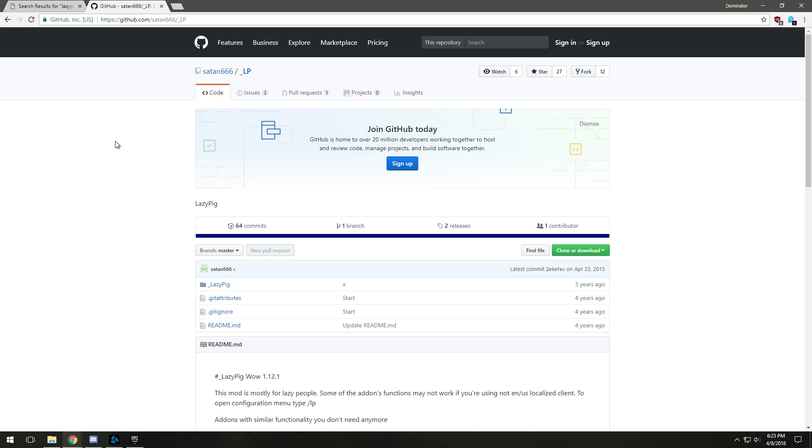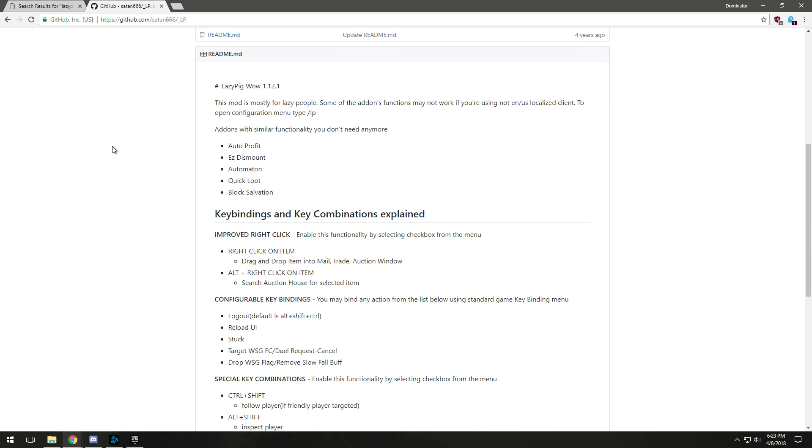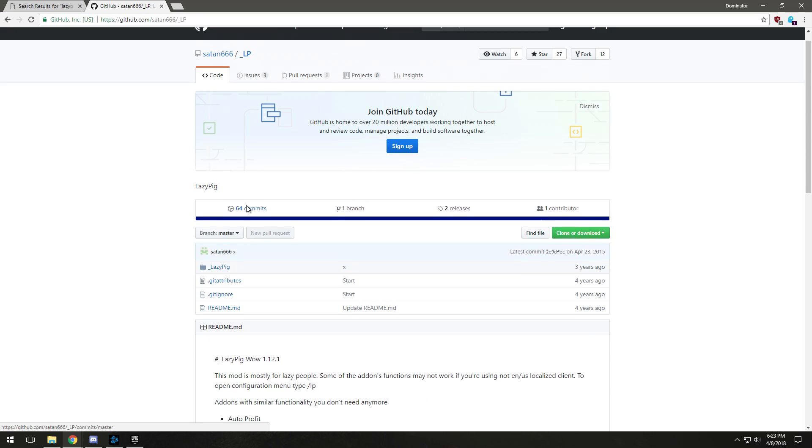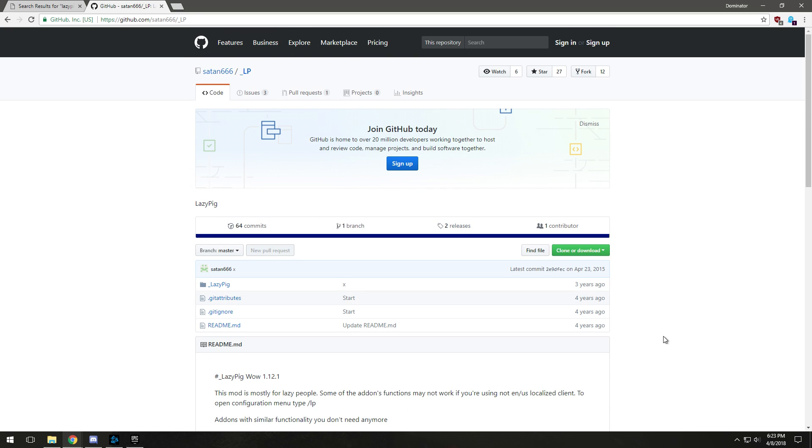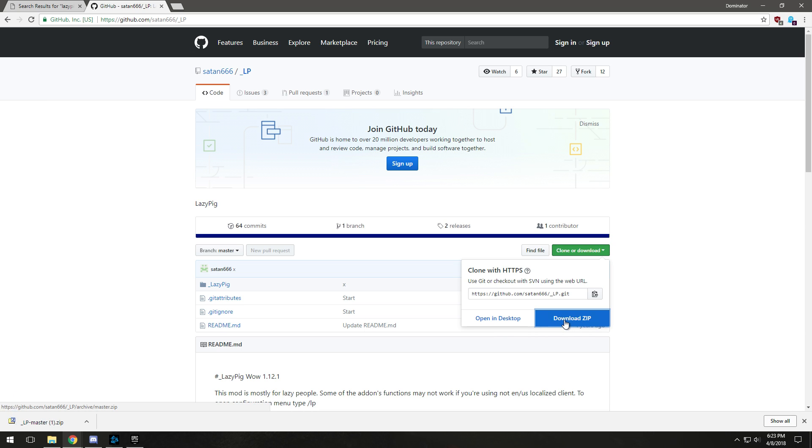I'll do an example here with Lazy Pig. We're going to go to this website, this is GitHub. Basically it's a website where people share a bunch of stuff. You're going to go here to Clone or Download and then click Download ZIP.